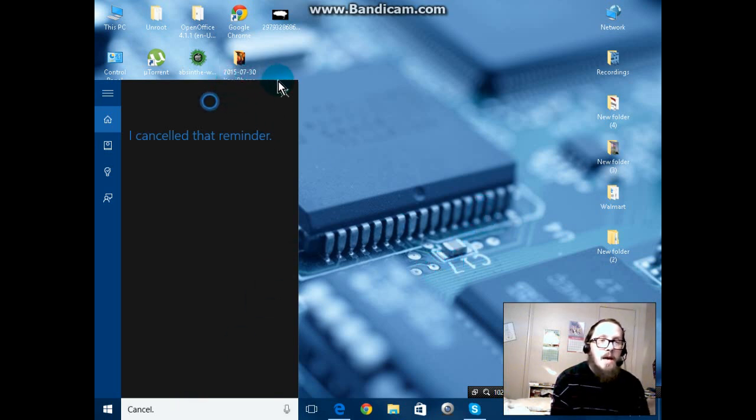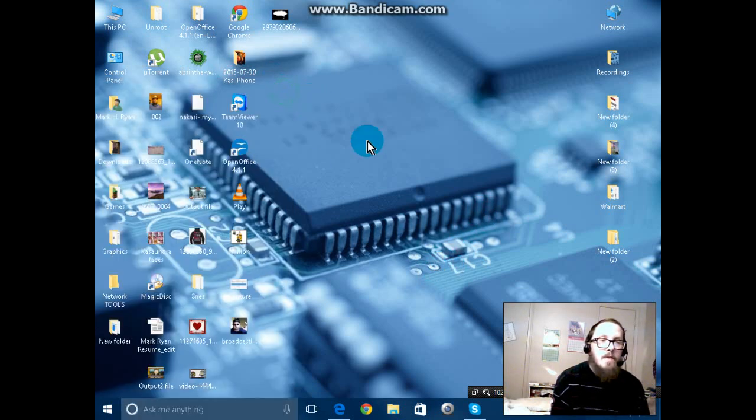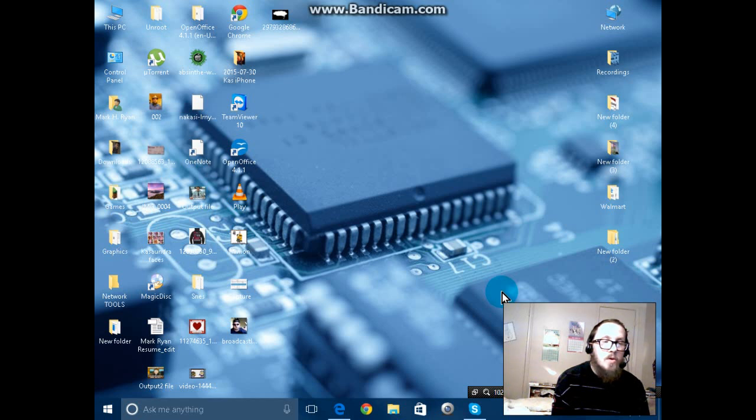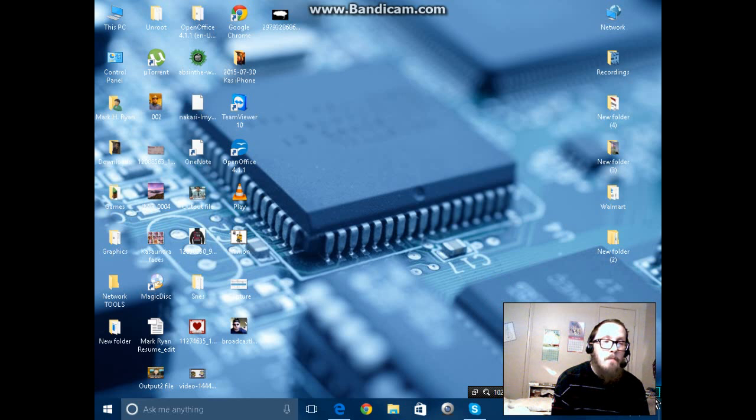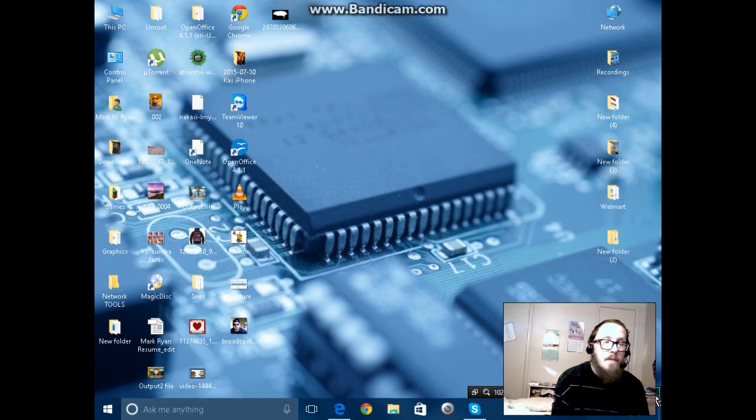There's a lot of different commands that you can get online, but this is just a short tutorial just to show you of what things that Cortana can do. There's many, many, many things that you can ask it, so I'll try to get a list of them and post them here.